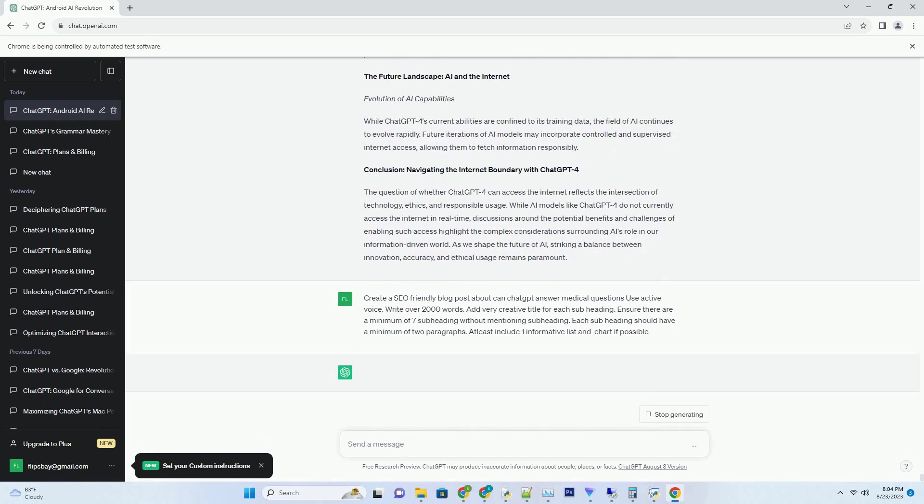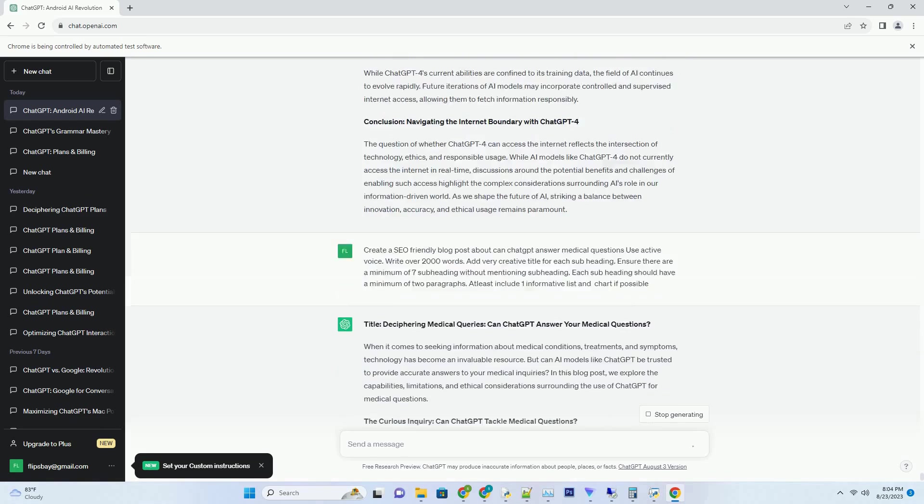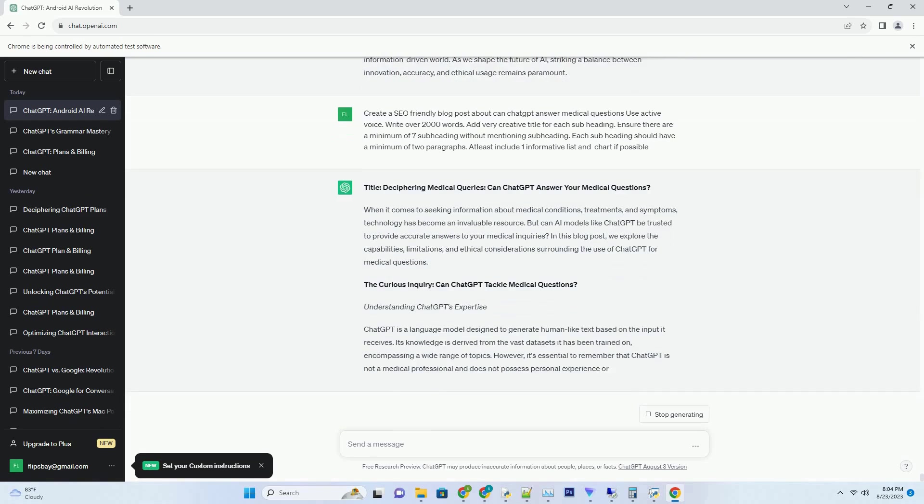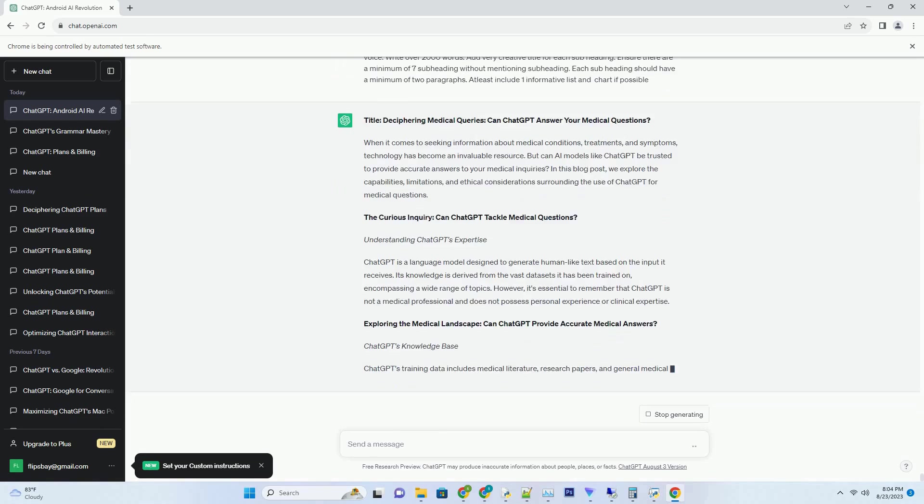You can download this unique blog post text file from the description below and use it on your site. Unleashing AI creativity, can ChatGPT write C-sharp code?